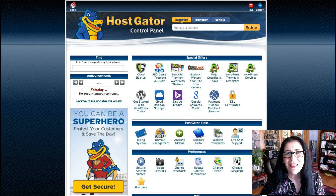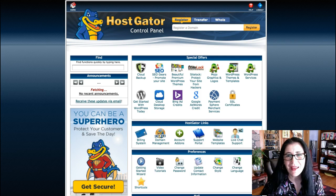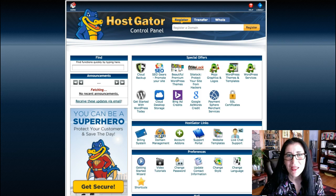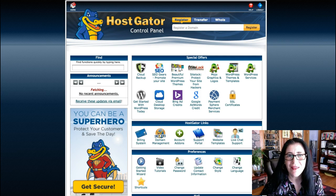Hi, Otilia is here. Today I'm going to show you how to redirect your affiliate link to a domain name that you own and is hosted in HostGator.